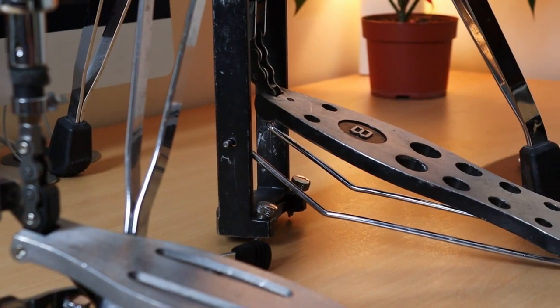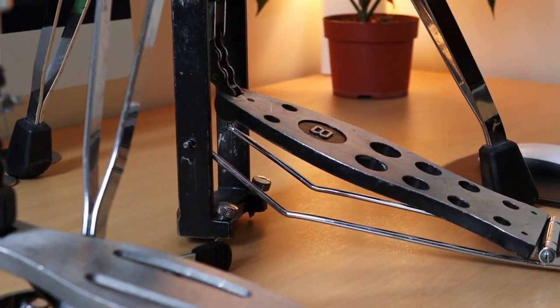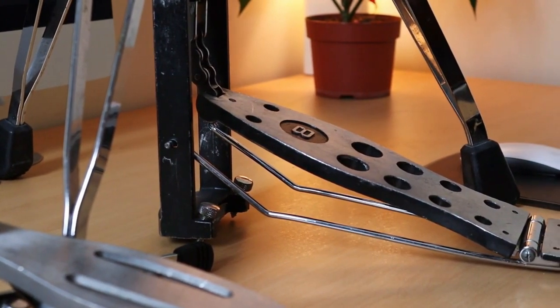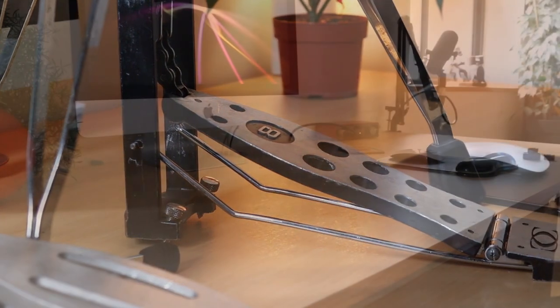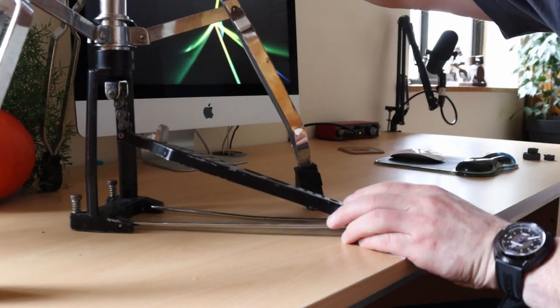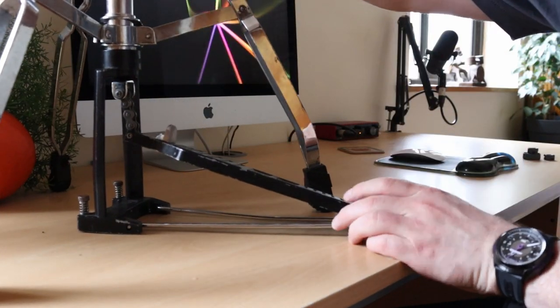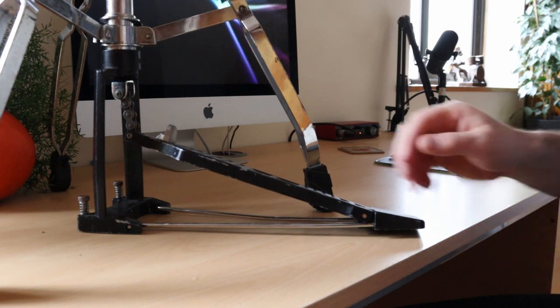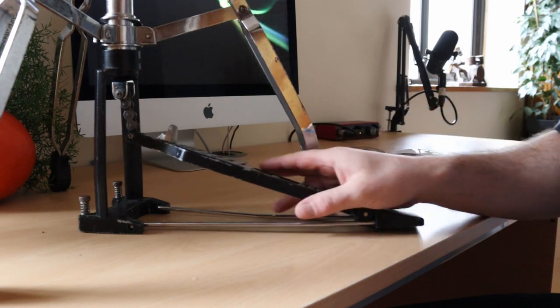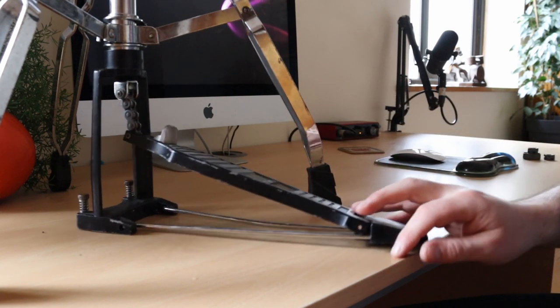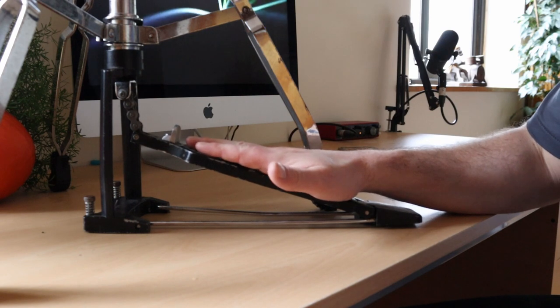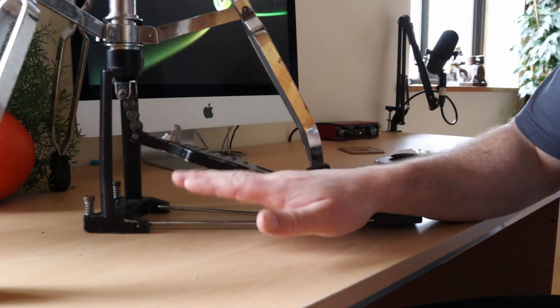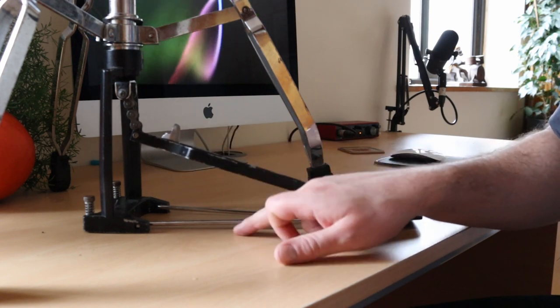So here's a video on how to change the angle of the hi-hat pedal even if your hi-hat doesn't have that feature. This is the hi-hat stand that we'll be using, and I can tell you straight away from looking at the pedal there that the angle of that pedal is far too sharp.